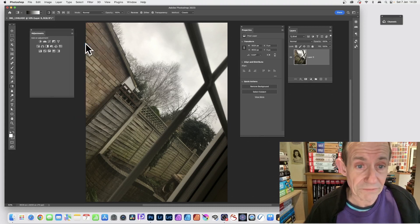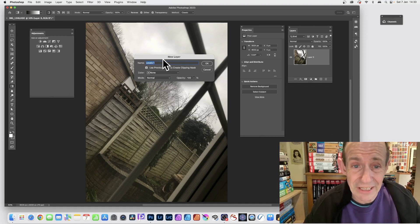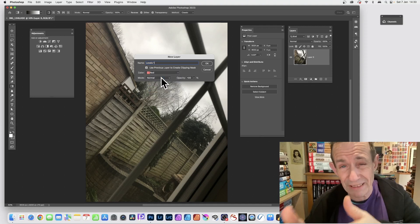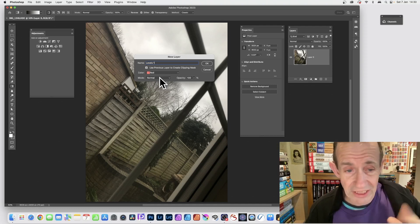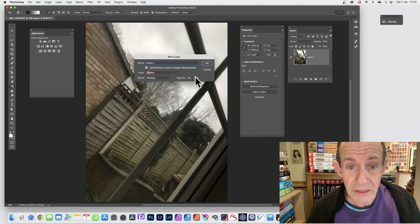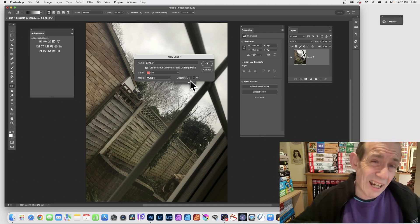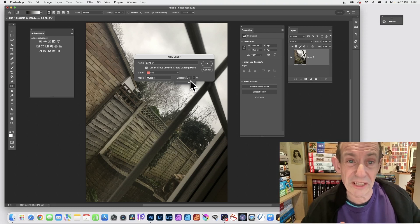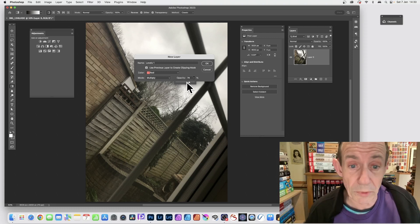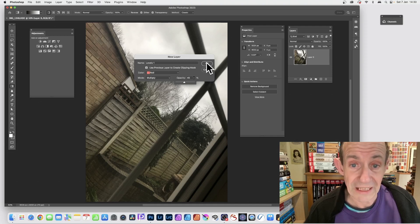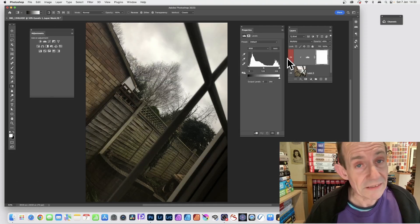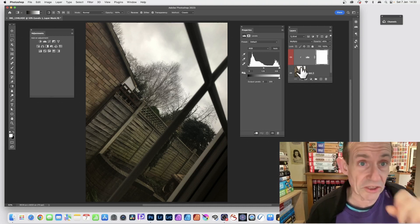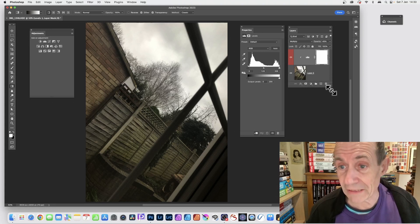From the right-side menu in the Adjustments panel you can select specific adjustments, like Levels. When you select it, a dialog pops up where you can name it — it defaults to 'Levels 1' but you can change it. You can also set a color label, say Red, which appears in the layers panel to help identify the layer. You can set a blend mode — say Multiply — and change the opacity. It's a bit hit-and-miss since you can't see the effect yet, but if you know what you want, you can set it quickly.